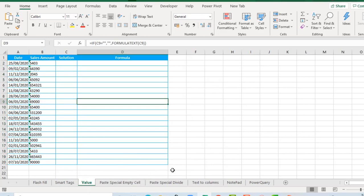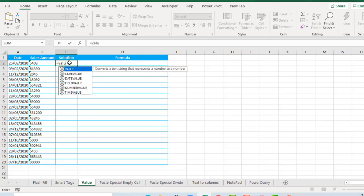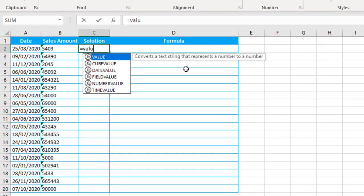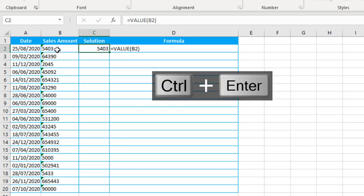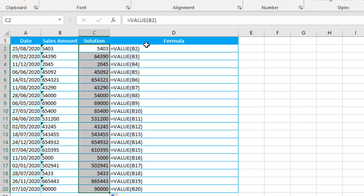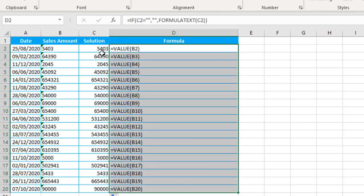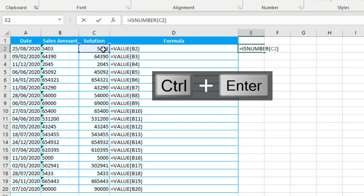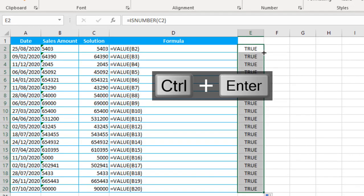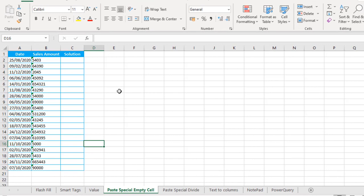The third example is the VALUE function. I'll go to cell C2, type an equal sign, then type VALUE. This function converts a text string that represents a number to a number. Press Tab to select the function, click on cell B2, close parentheses, CTRL+ENTER. Copy the formula down with fill. Amazing! We can use ISNUMBER to verify — click on C2, close parentheses, CTRL+ENTER — it returns true.